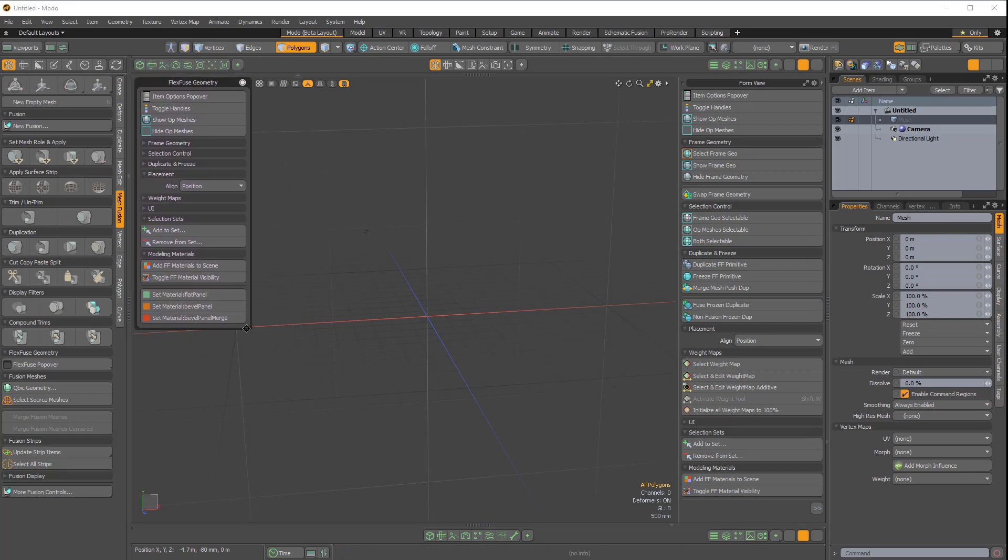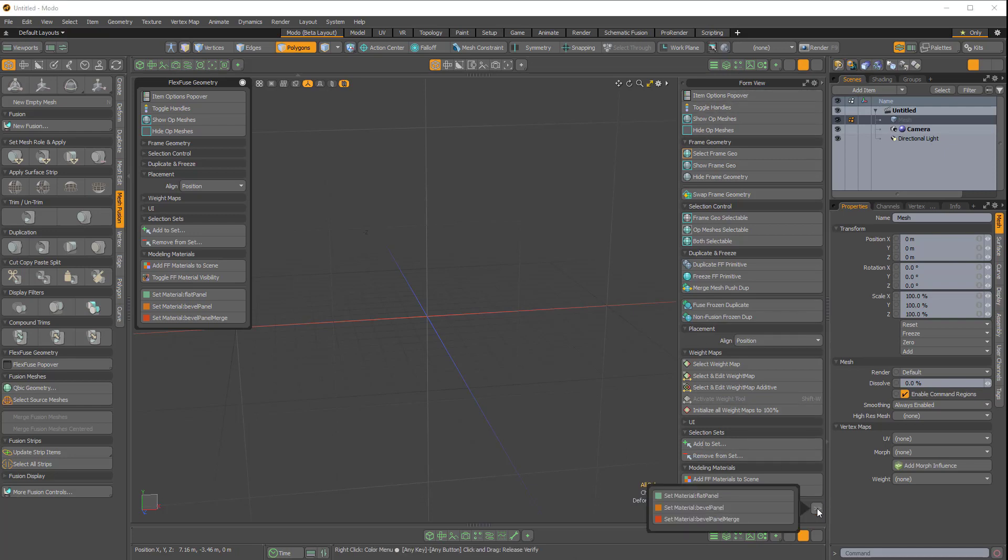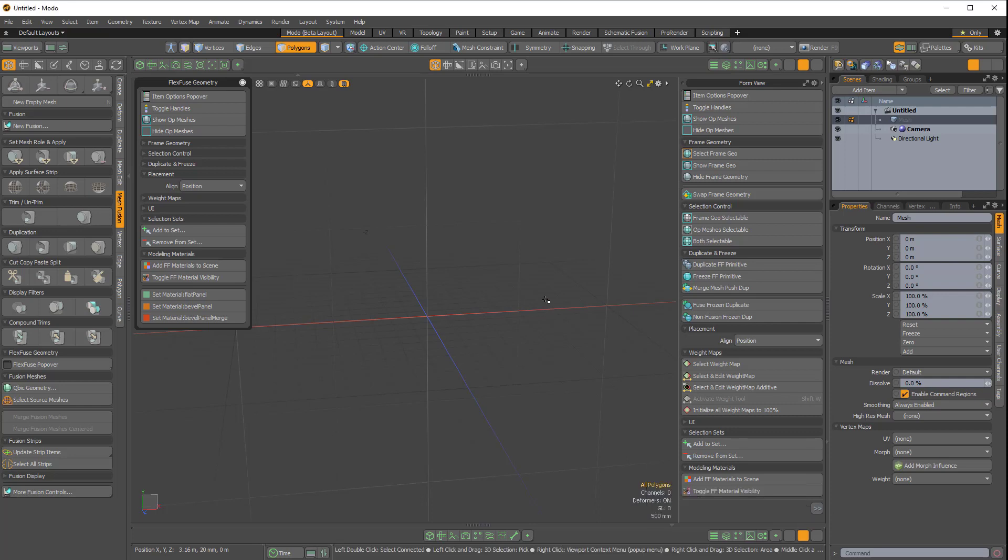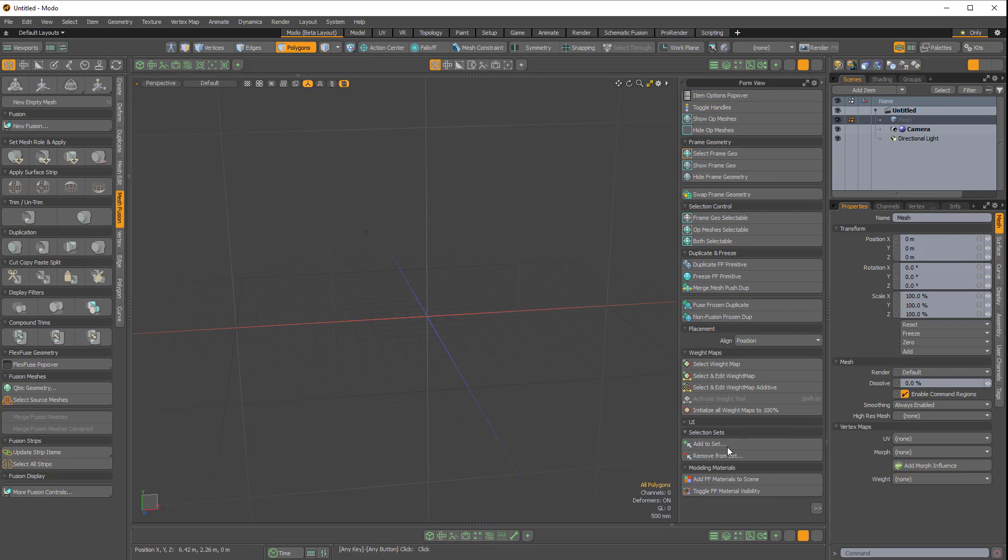But because this is a floating form, you don't get those double arrows which you get in a docked form. If I click on these little dashed arrows, we get extra options here. If you're using FlexFuse a lot, it's nice to have these options docked here in the right viewport.